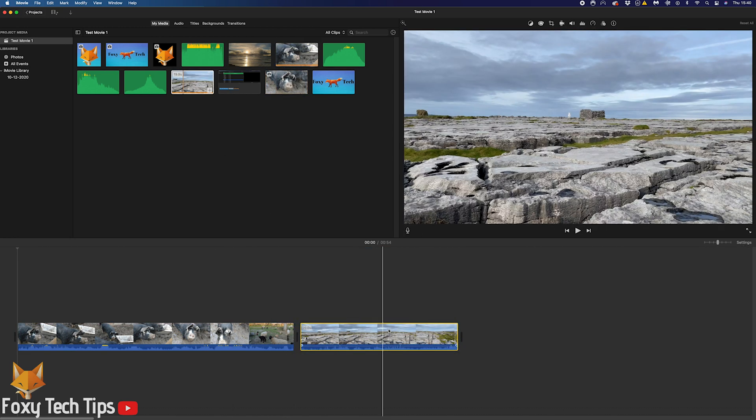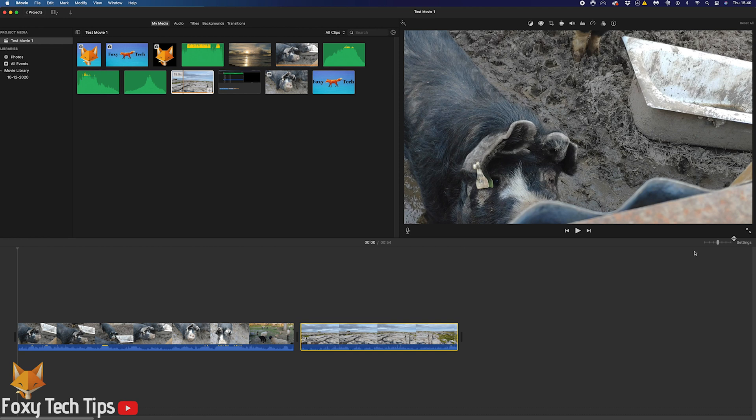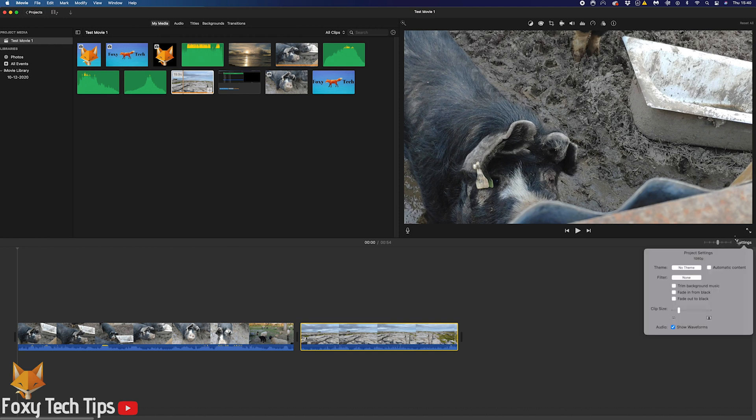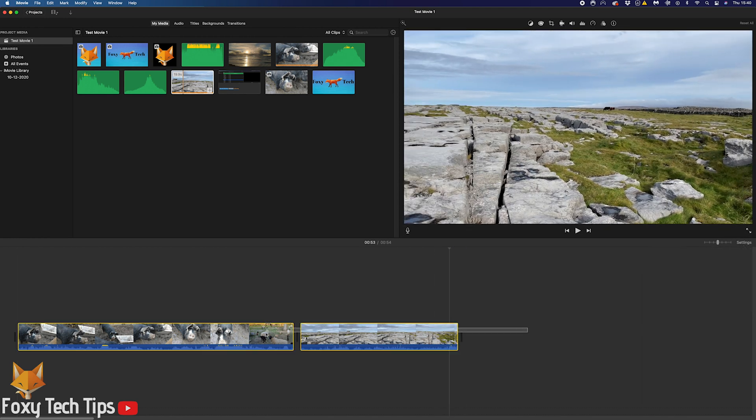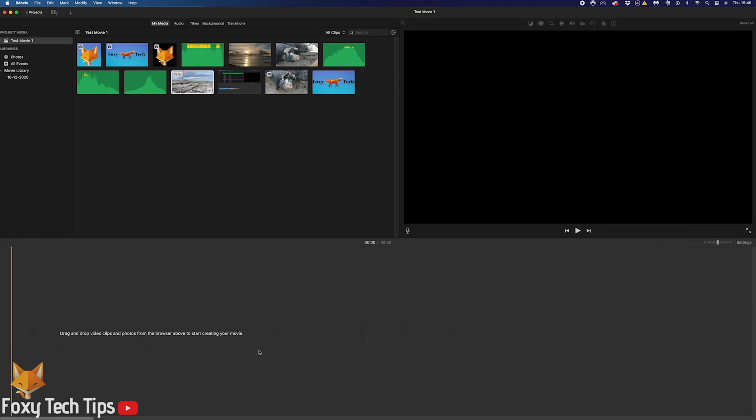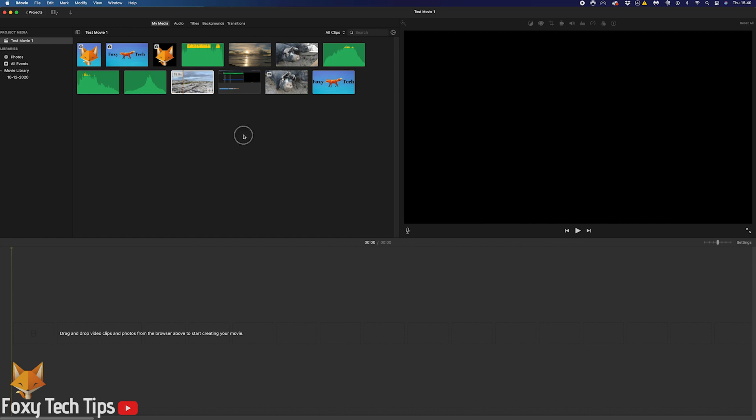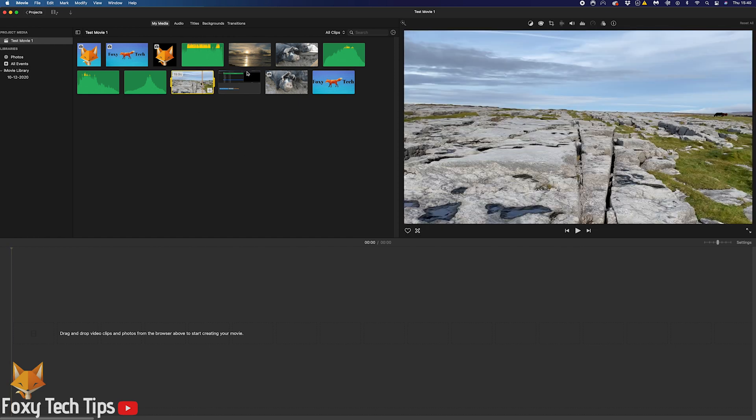It's the same the other way. If you added a 1080p clip first and then 4K clips after it, the entire project will be in 1080p.